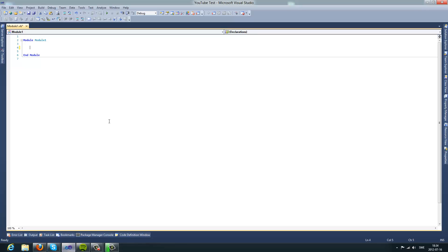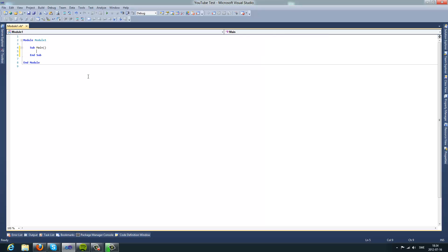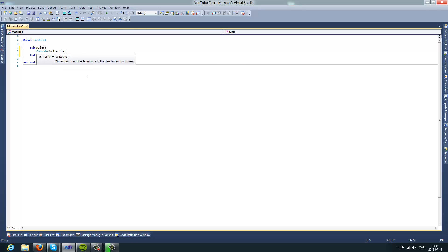So first off you start Visual Basic and then you can do this. You do sub-main, let's do cancel.WriteLine, type the text you want to write to the file.